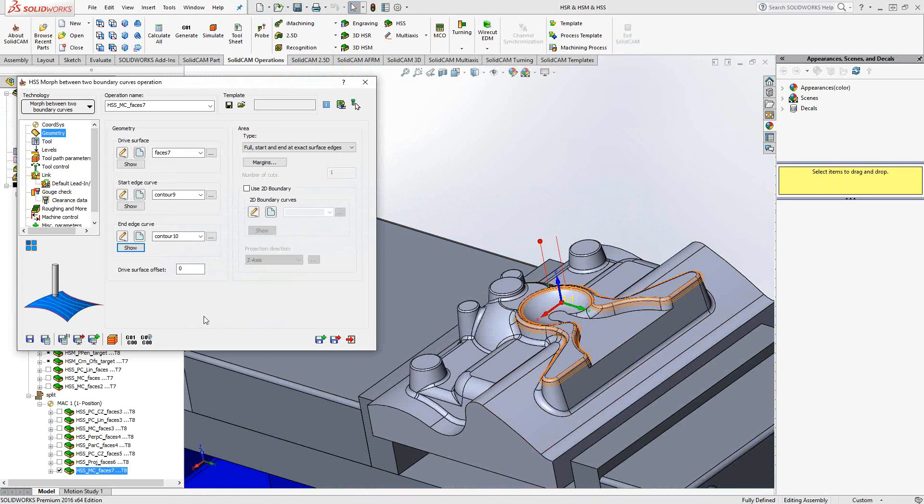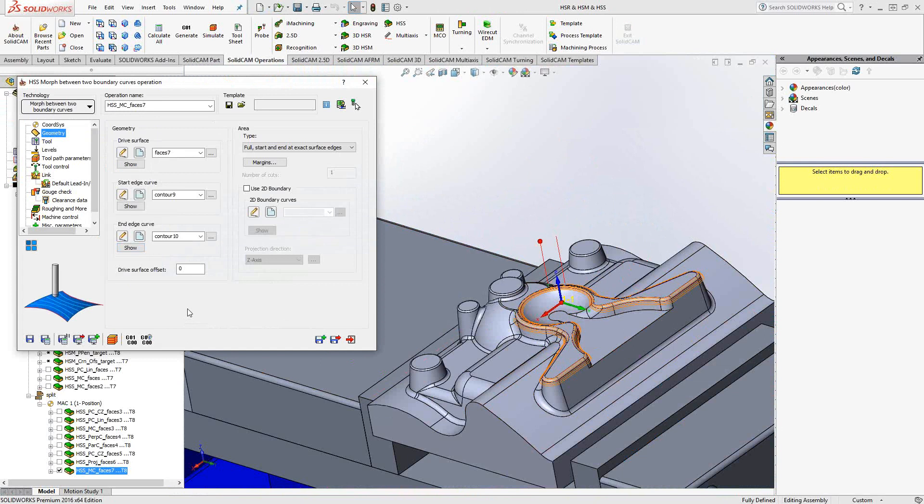And again, that morphs the toolpath exactly between those. So depending on your surface shape, orientation, however the surface looks, between each of these options, you'll have the ability to lay a toolpath that follows the exact flow of the surface and leave a good finish. Again, it's a surfacing toolpath, we're looking for a good finish on this toolpath.